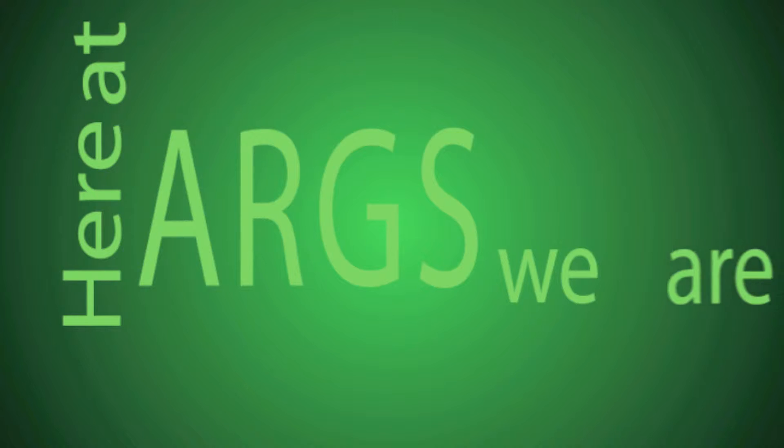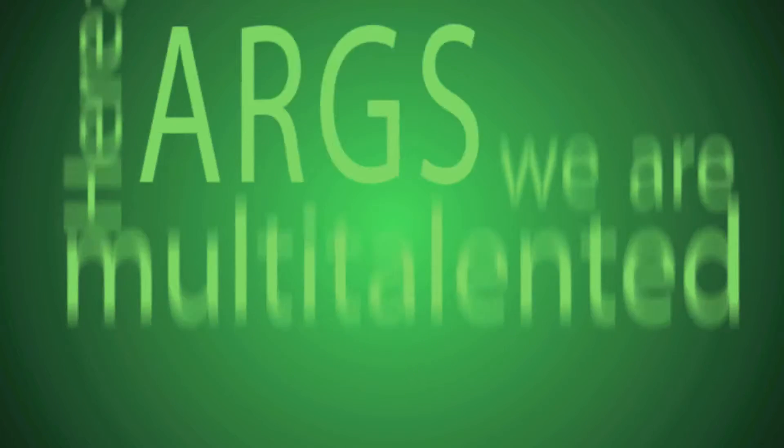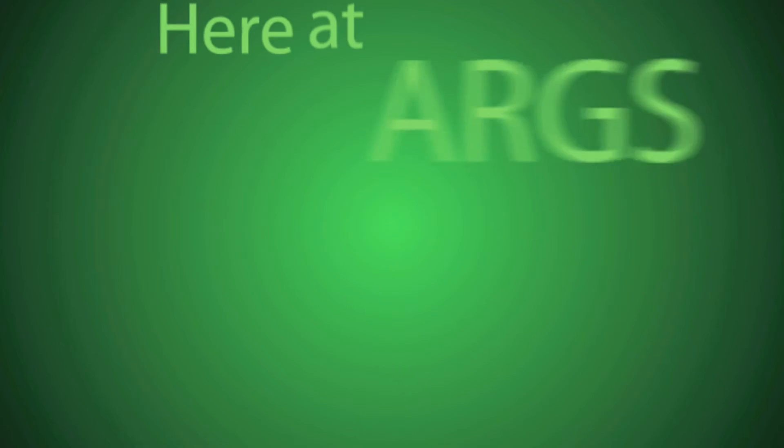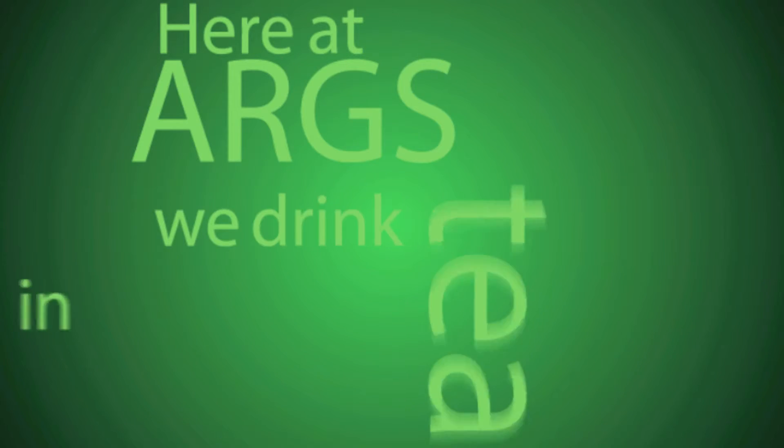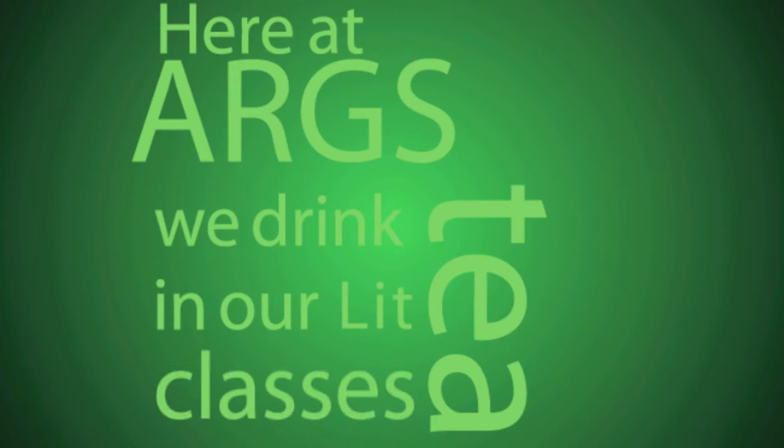Here at ARGS, we are multi-talented. Here at ARGS, the stage is always bright. Here at ARGS, we drink tea in our lit classes.